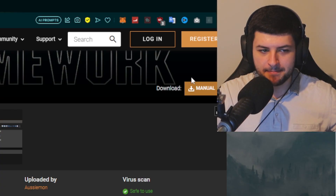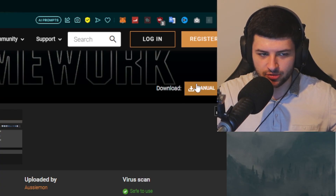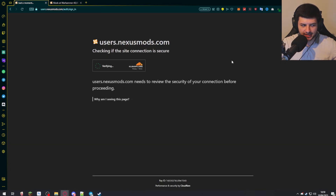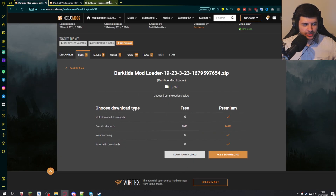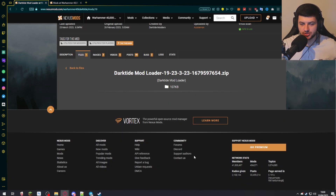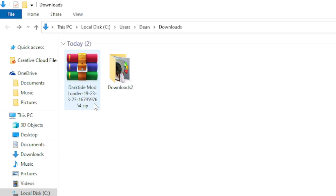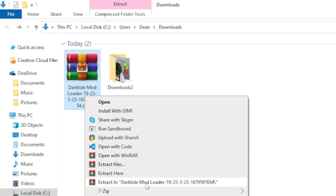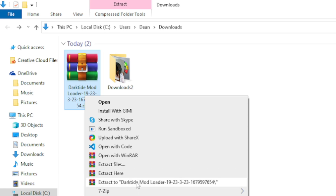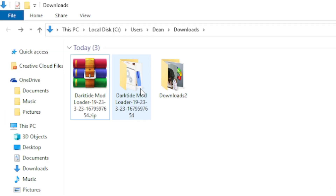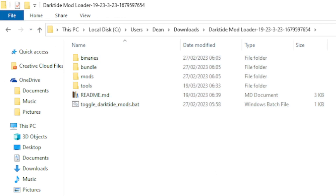Go ahead and press Download. There's going to be a Manual button — it's right next to my camera in the top right, an orange button. Press Manual and we go ahead and download it. Make sure you're logged into Nexus to download it. Press Slow Download if you're not subscribed to Nexus Premium. Now we have the file, so right-click on the zip and extract it using whatever zip tool you have — I use WinRAR.